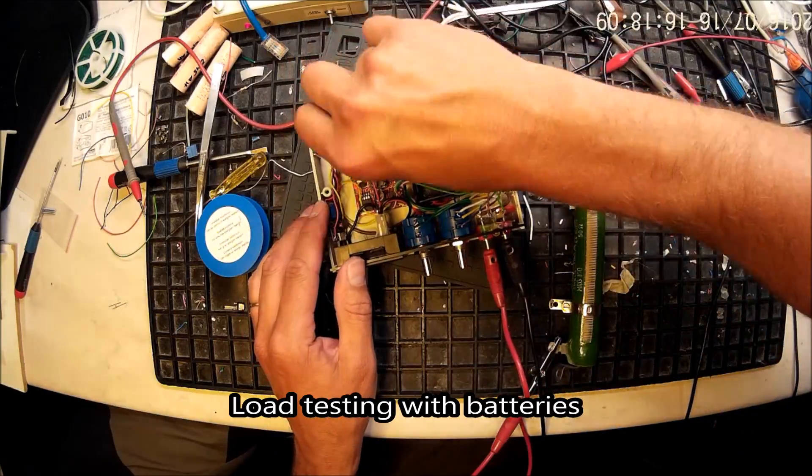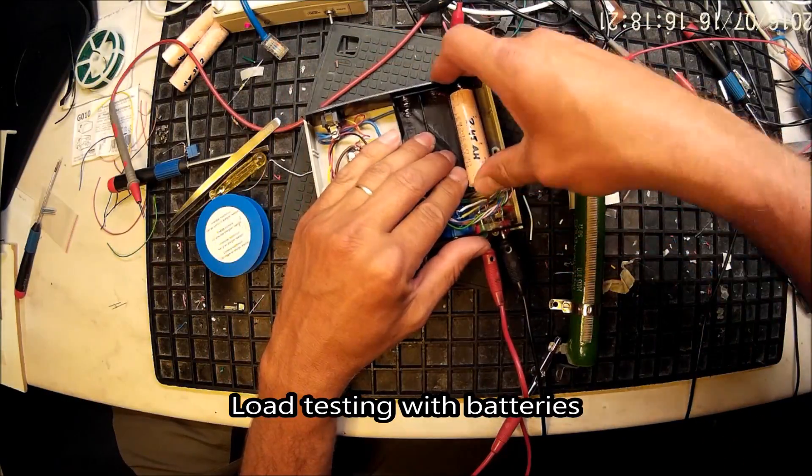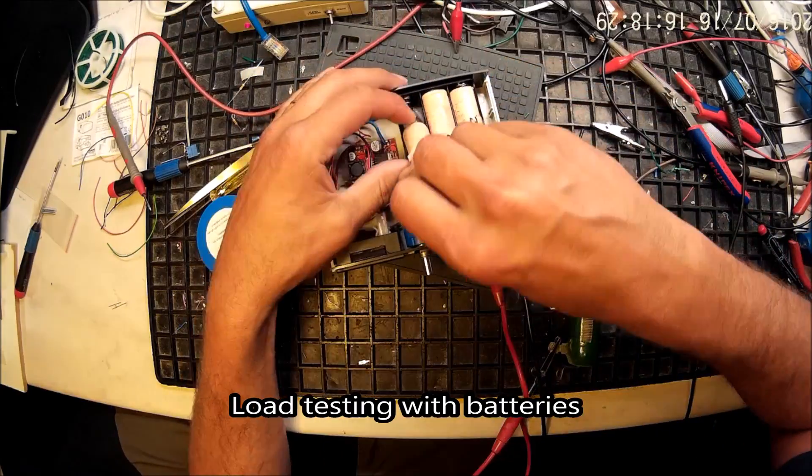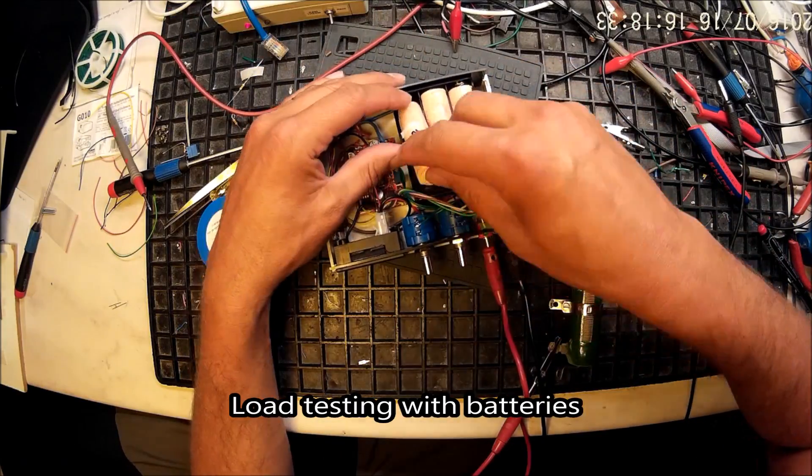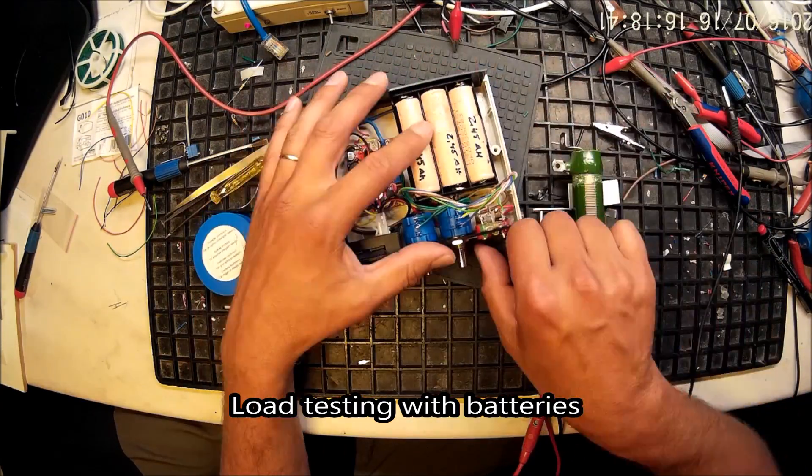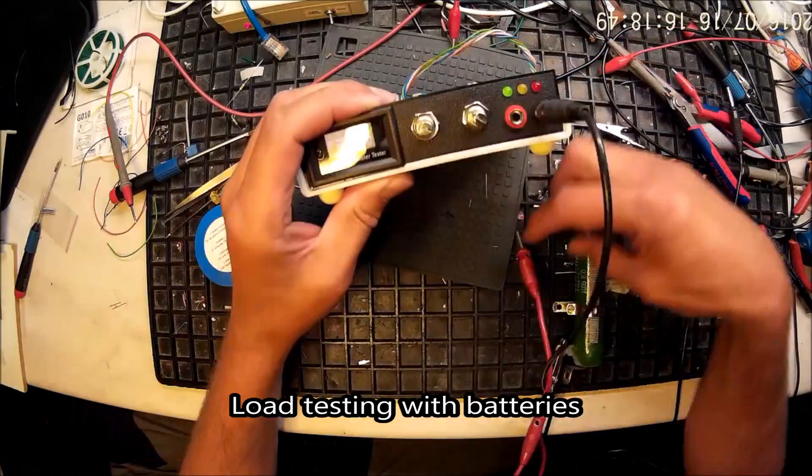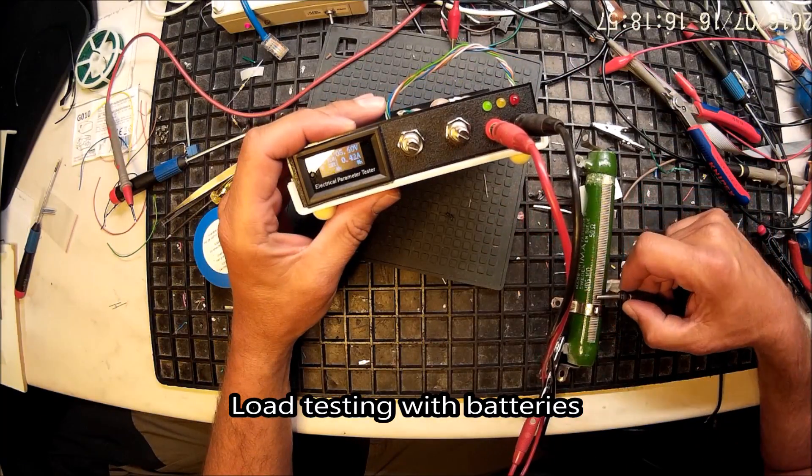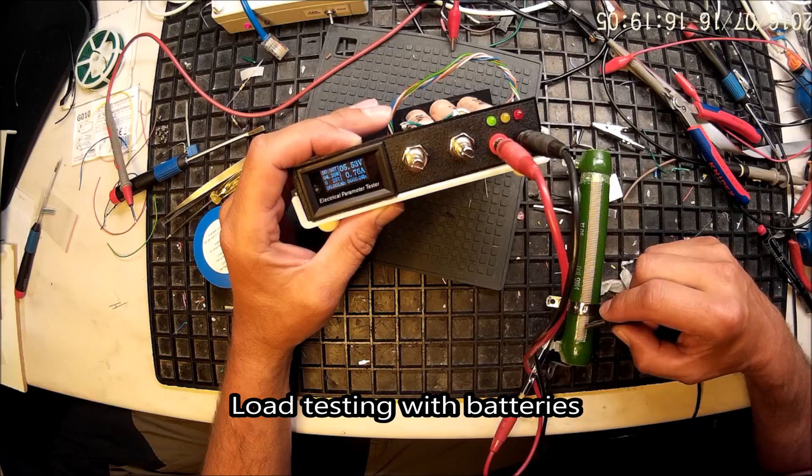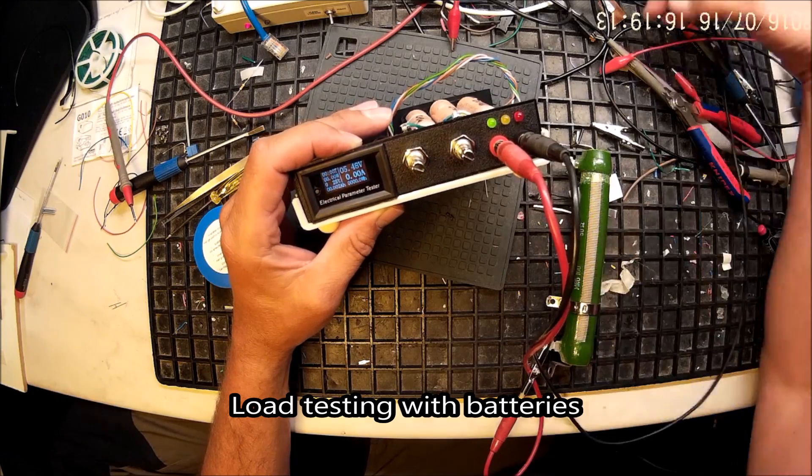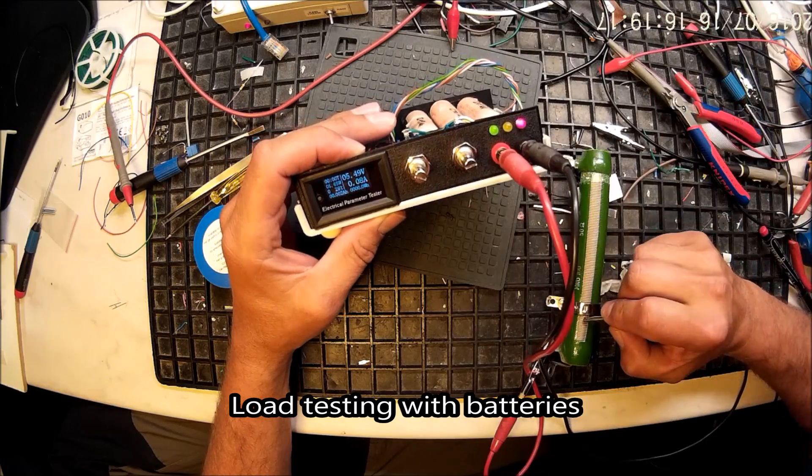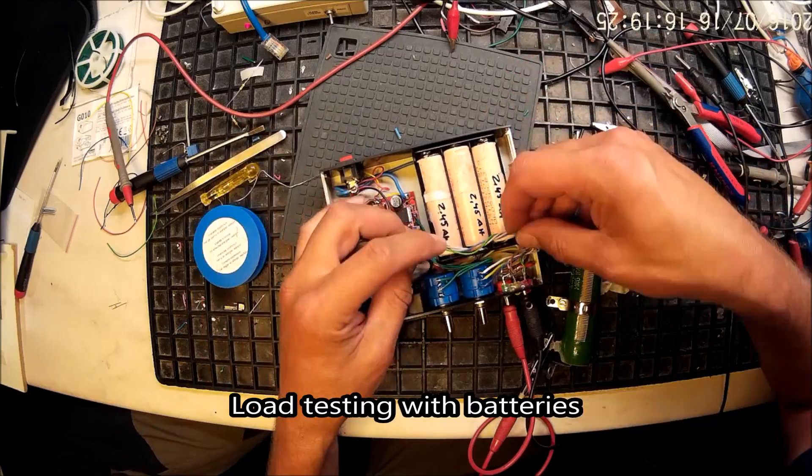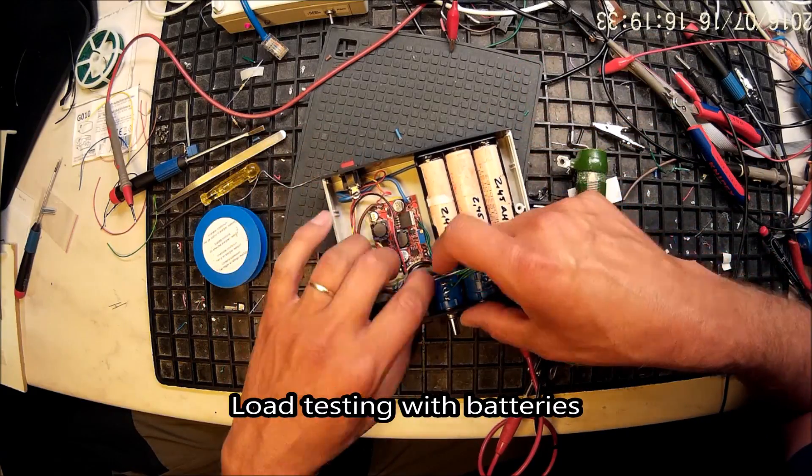So I'm testing the LEDs here. And now I'm connecting my batteries. See that it works with batteries as well. So here I'm adding some load on the power supply. Let's see that the LEDs are flipping and I can regulate the current.